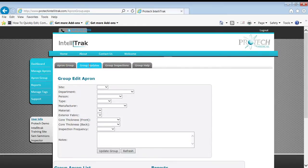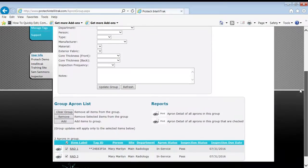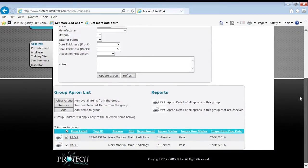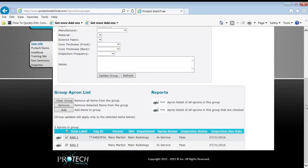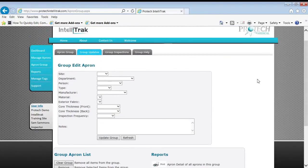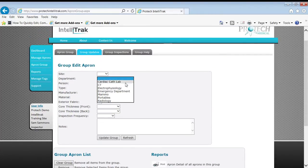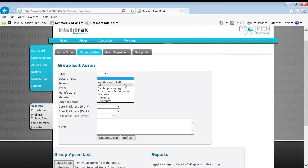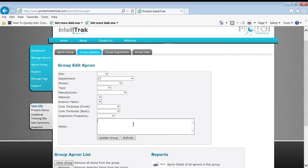Okay, what are we going to do? How are we going to act on these two aprons? They're both selected. That's what we want to see. And then we're going to go up here and change those departments for both of those to the CT department, and we're going to put a note.